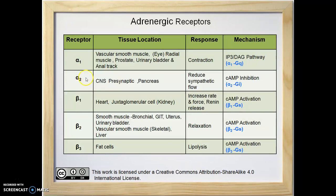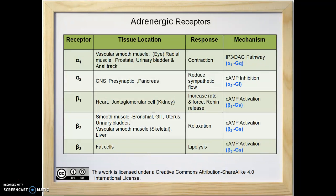Alpha-2 receptors are mainly located in the presynaptic side of the central nervous system. They are also located in the pancreas. Activation of alpha-2 receptors in the central nervous system reduces sympathetic flow by decreasing the release of norepinephrine at the presynaptic site. Activation of alpha-2 receptors in the pancreas decreases or inhibits the release of insulin from beta cells.